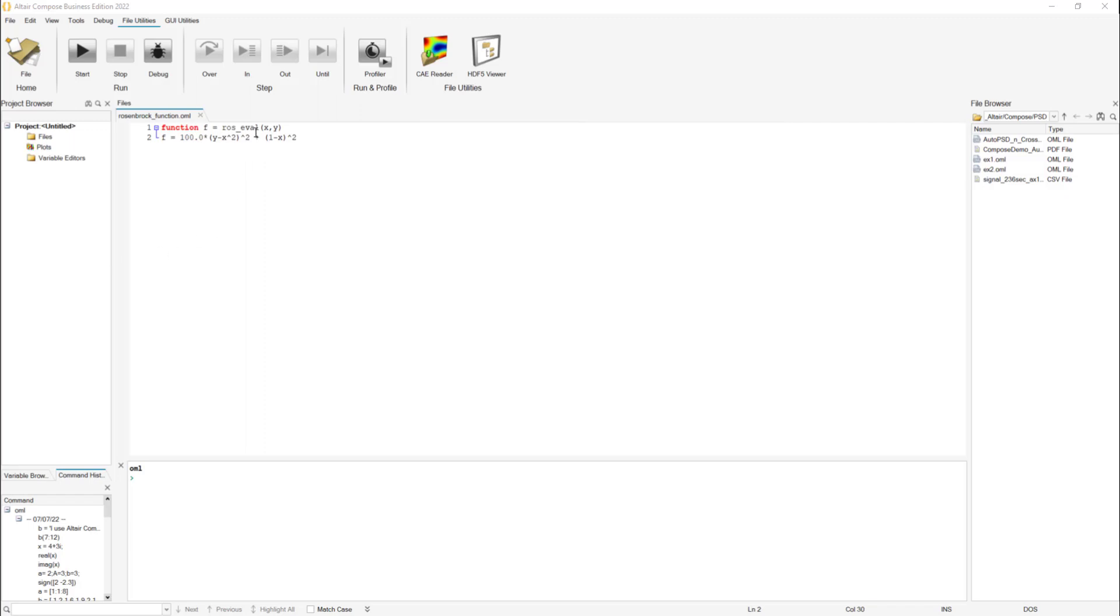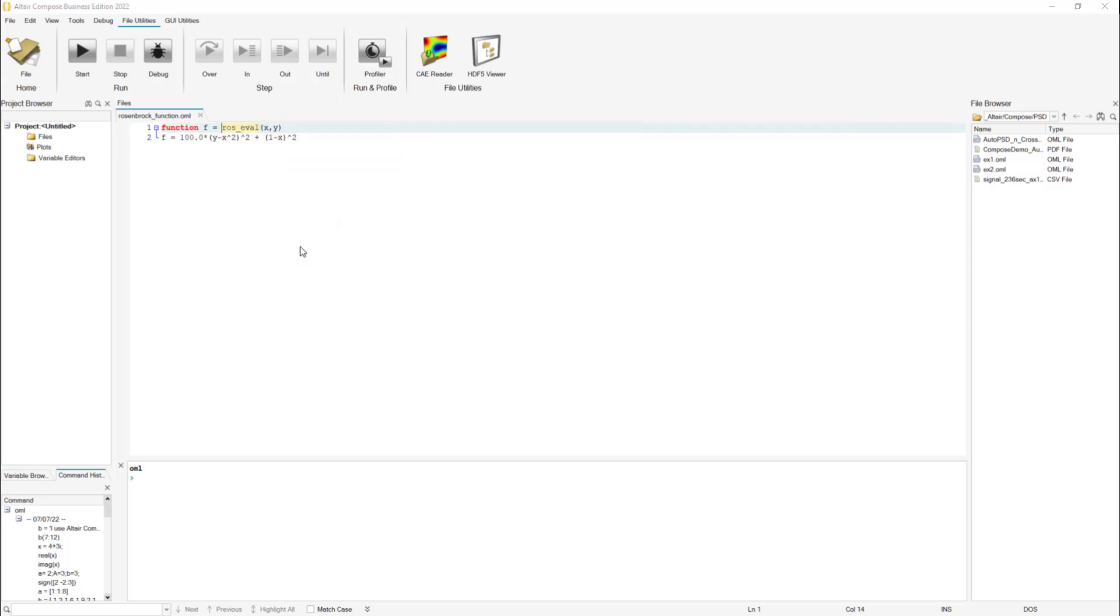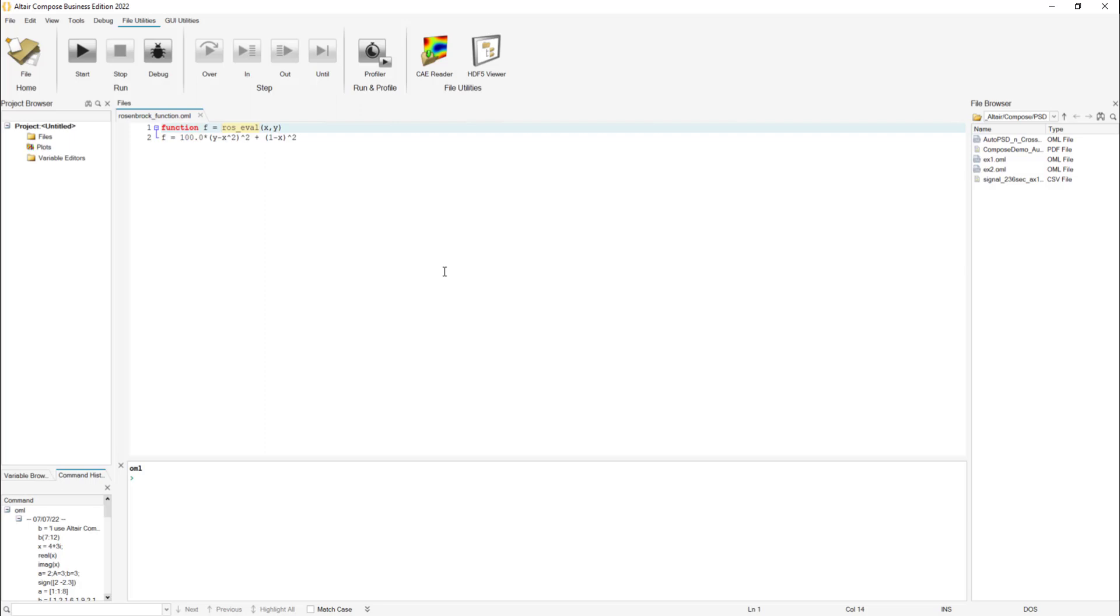Here in Compose, you must have your function. You're going to highlight the function name, then right-click and register function. You have to do this step before opening Hyperstudy. In case you have already started your study, you have to save it, close Hyperstudy and reopen it.